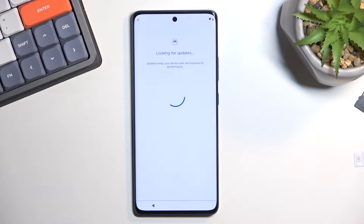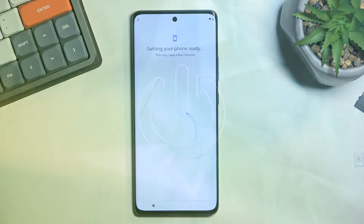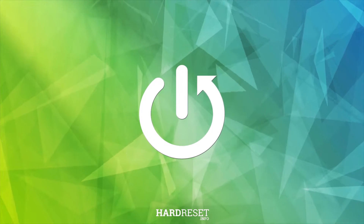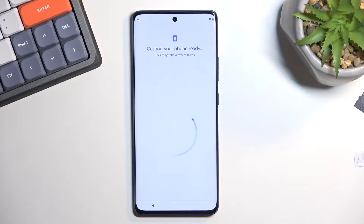Welcome. This is a Motorola Edge 3D Fusion and today I will show you how we can bypass the Google verification on this phone. The device has a lock, a pattern as a verification method, and obviously a Google account.